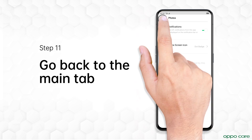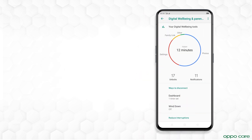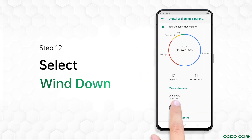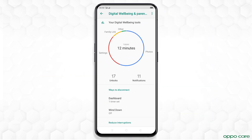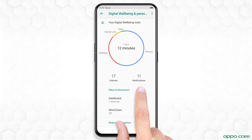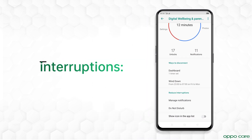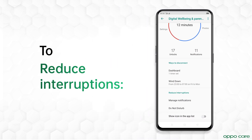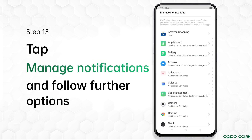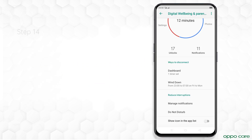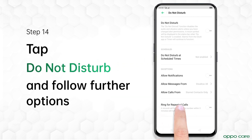From the main tab, select the Wind Down option. This lets you reduce the color of the screen to grayscale and allows the Wind Down feature. You can also reduce interruptions using Manage Notifications and Do Not Disturb options.